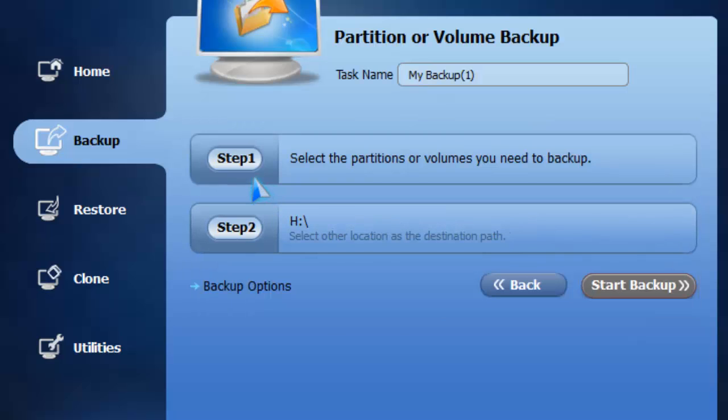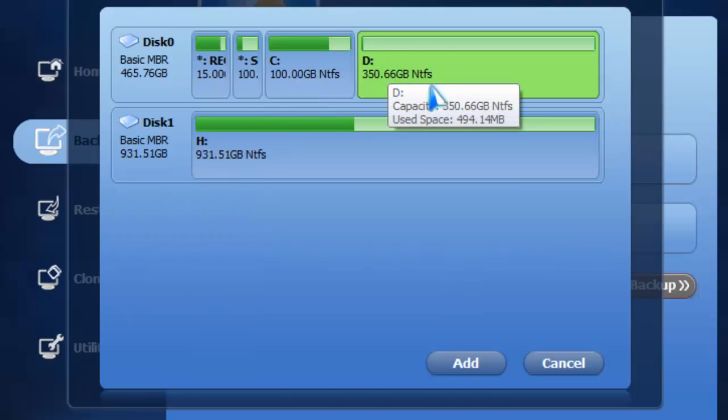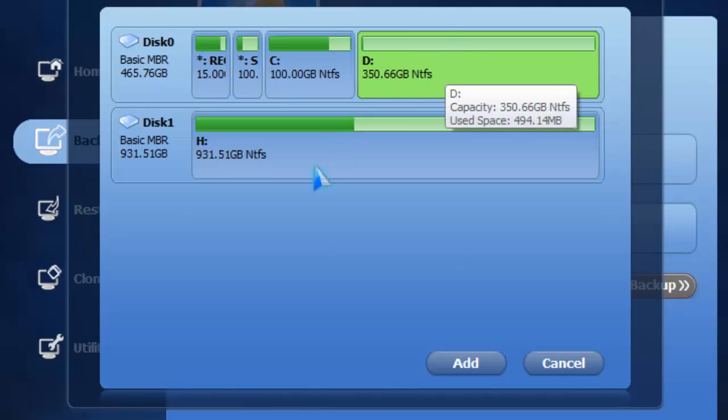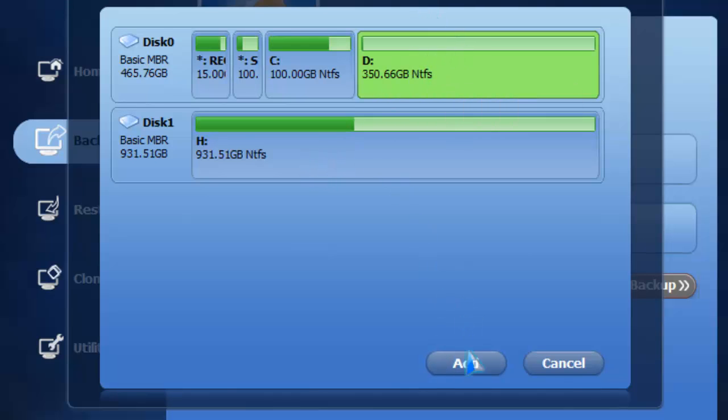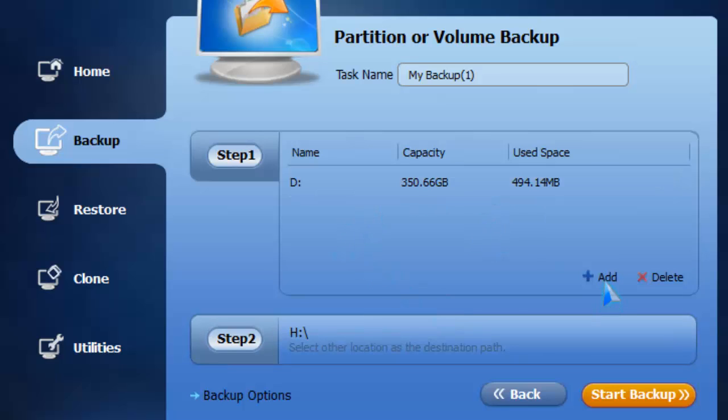What partition backup does is, as I told you, it'll back up a partition. For this tutorial, we'll backup the D drive, since I just have a couple of pictures I want to back up. Just click on add. It's pretty simple. If you want to add more, just click add, or delete.